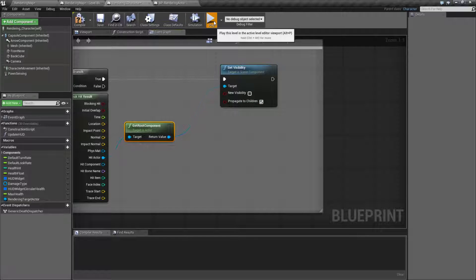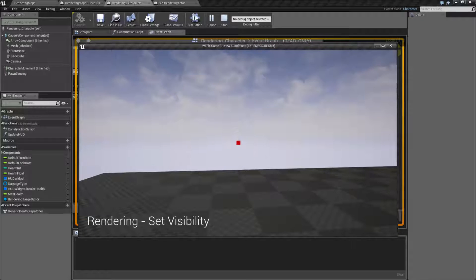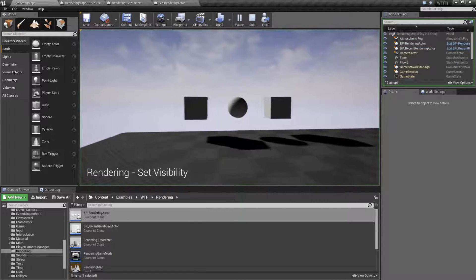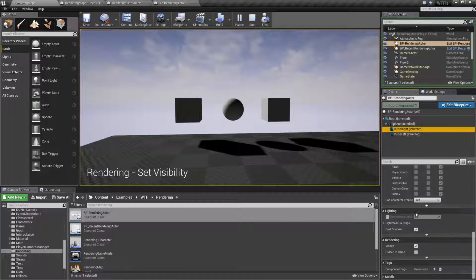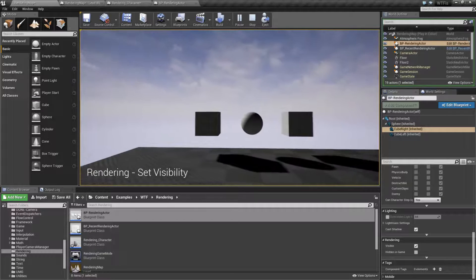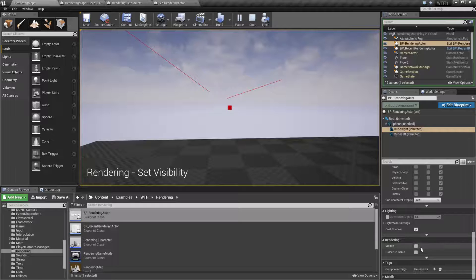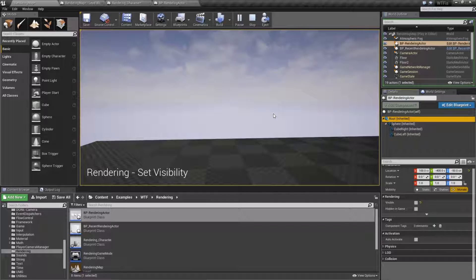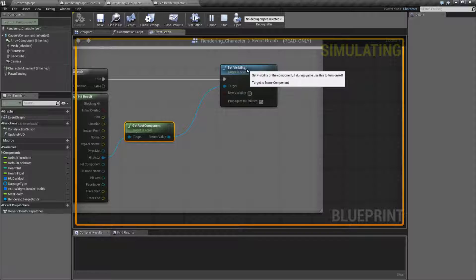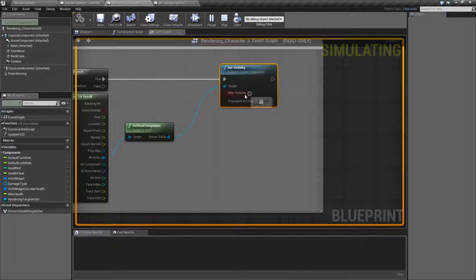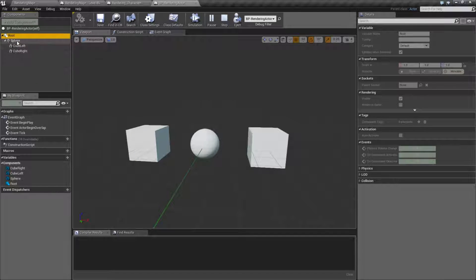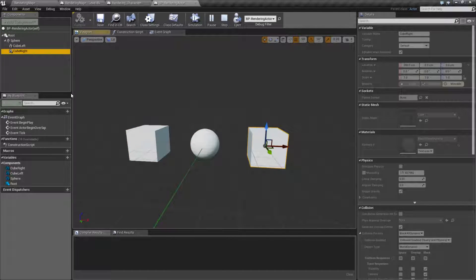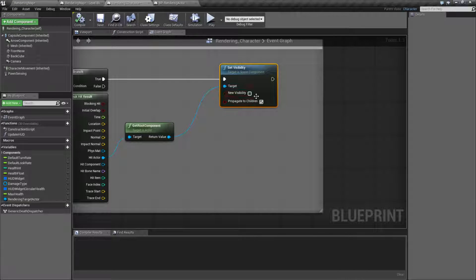So if we check Propagate to Children and we hit play, now I'm going to fire at something. Let's actually view this inside of the editor. Pull up the actor, let's pull up the right cube and we'll check out its visibility down here. Let me fire off. And if I hit something properly — there we go. Now the right cube's visibility is unchecked, the left cube's is, the sphere, and the root — all of them have visibility unchecked. We have hidden it. That is because I targeted the root using get root component on my hit. I told it to set its new visibility to hidden, and I told it to Propagate to Children, which means it went down the line — unvisible, unvisible, unvisible, unvisible — all the way down. So that is what our Propagate to Children node does.